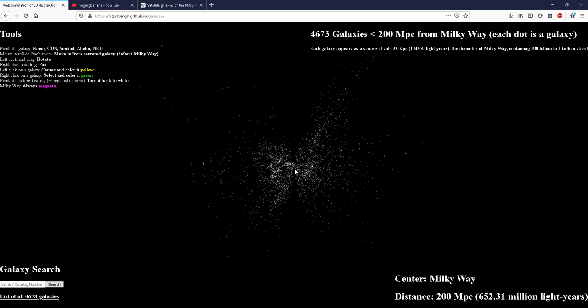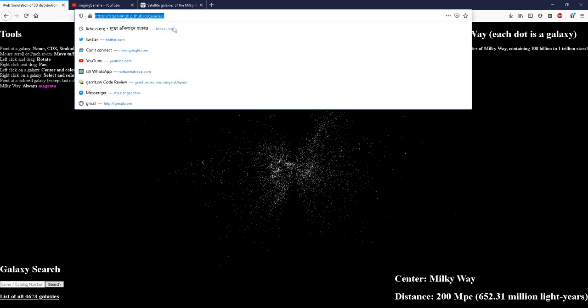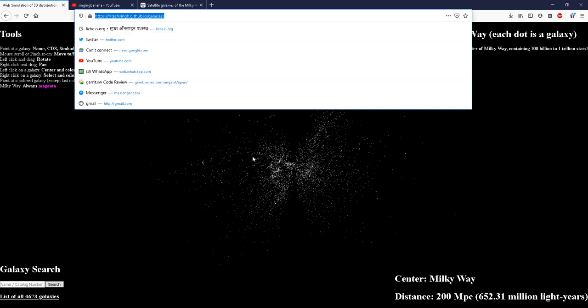In this simulation, which you can access by going to this link, which I will also put in the description, we are looking at Milky Way at the center from a distance of 200 megaparsecs, which is 650 million light years.